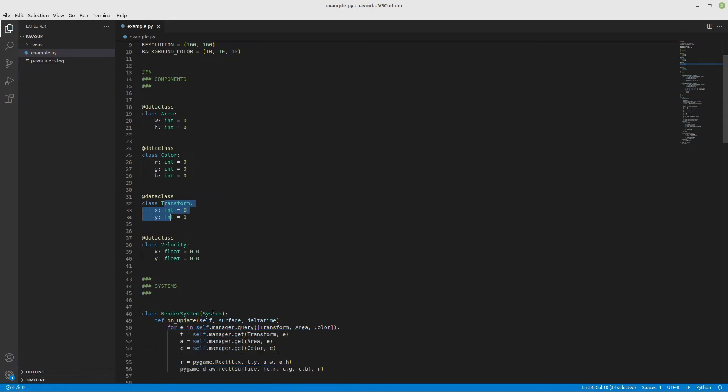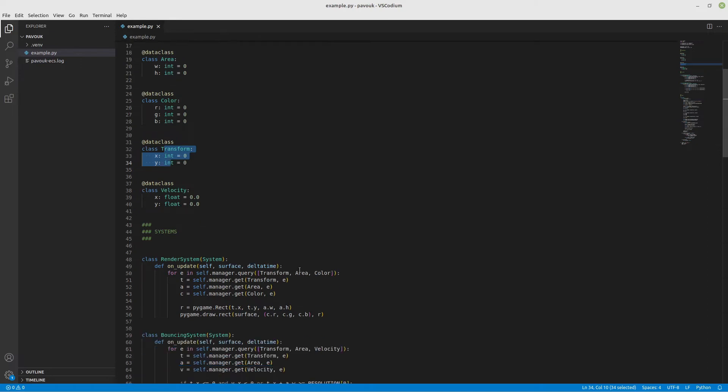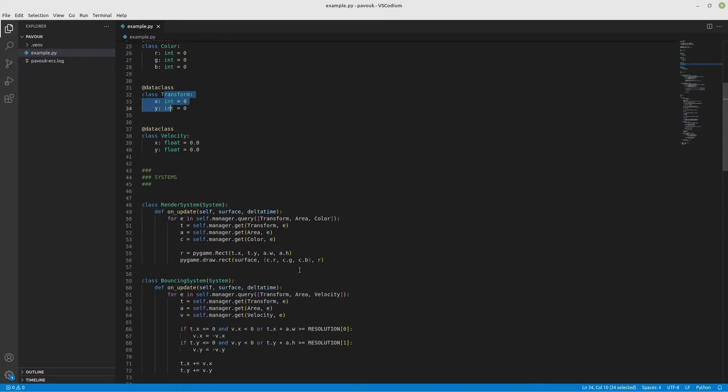The systems are like the behavior - what you're going to do with the components, what's the logic behind it. For example, if I want to render a sprite, I'm going to need entities that have the transform component and the sprite component.